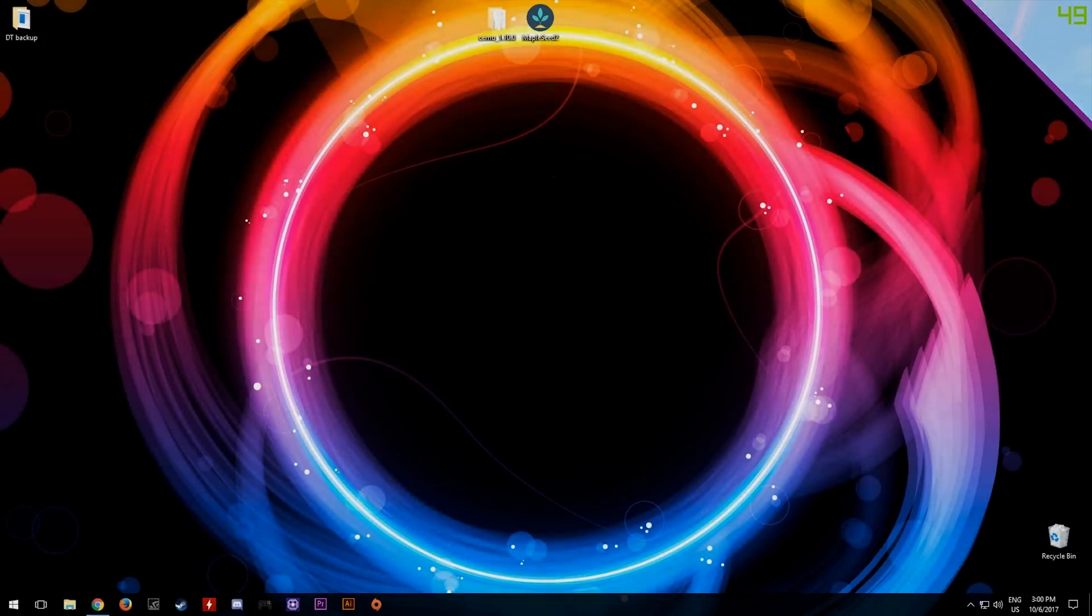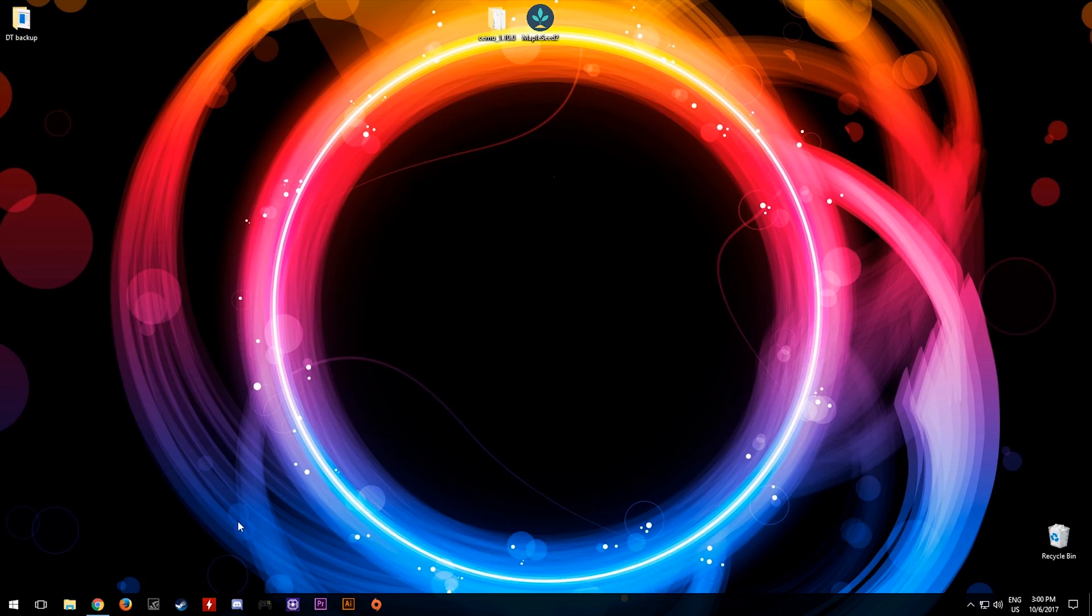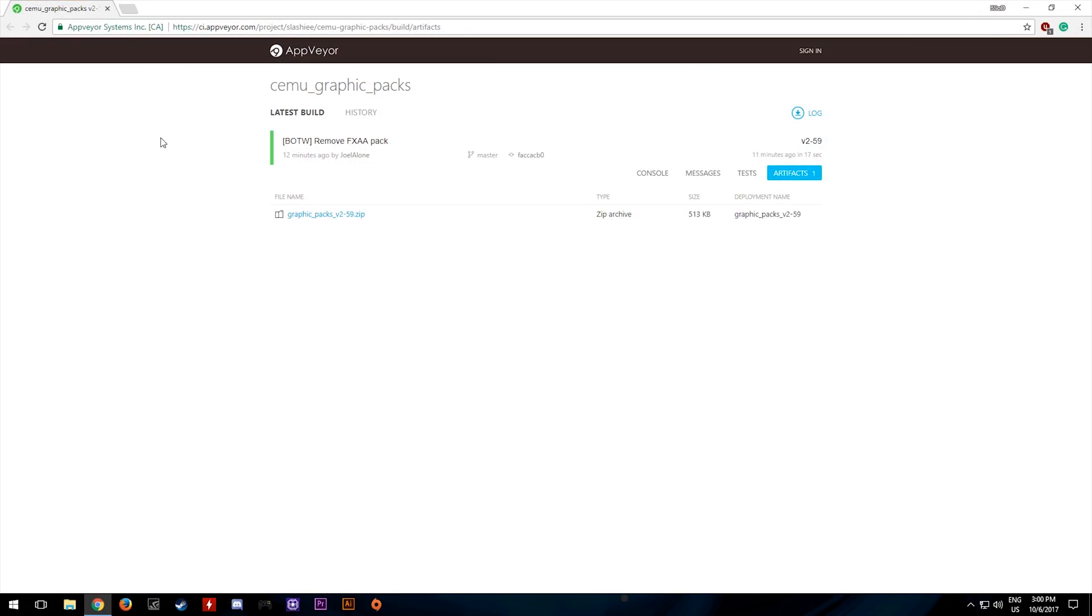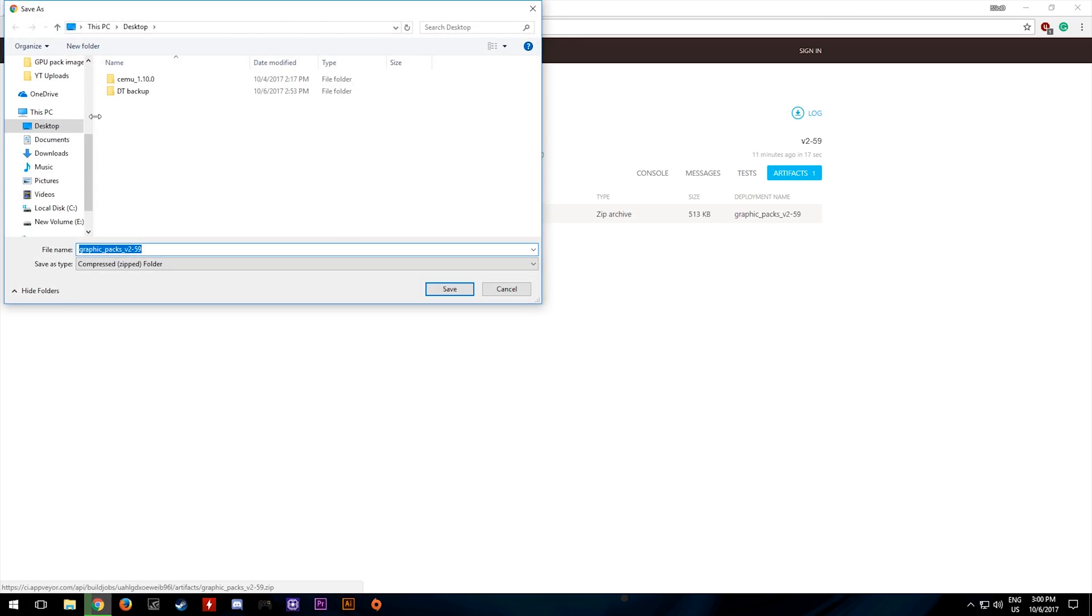The first thing we want to do is come to this link which I will have linked in the description. You want to click on this zip file here and download it. I'm going to save mine to my desktop.